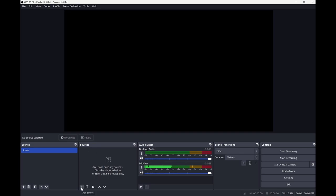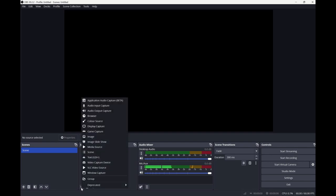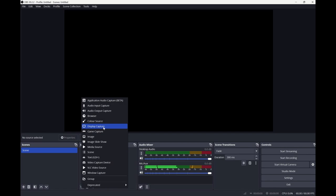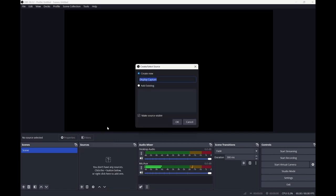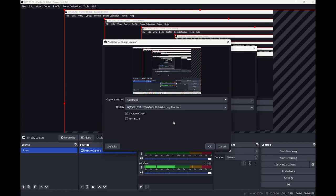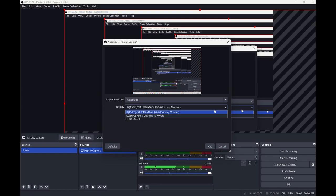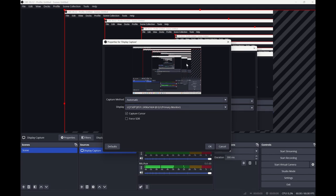What we want to do is we want to click on the plus where we add a source, and we have a wide variety of things to choose from. So let's start with display capture. Display capture is basically the screen that you want to get. We can click on OK here. Notice in this particular machine I've got the ability to choose between two screens. We'll just keep it on this primary one here and click on OK.